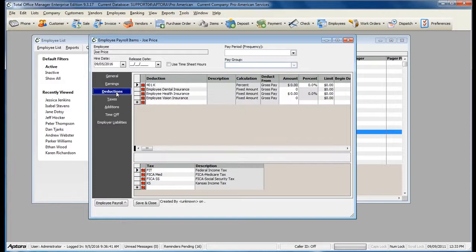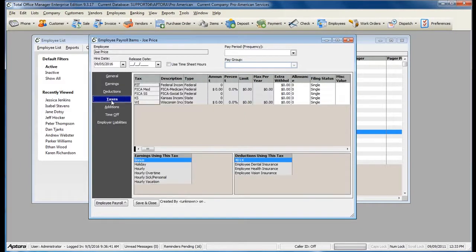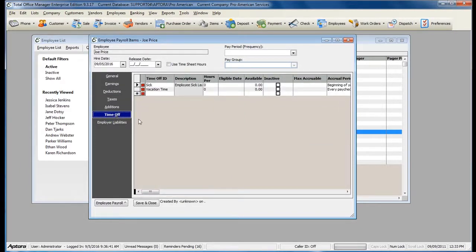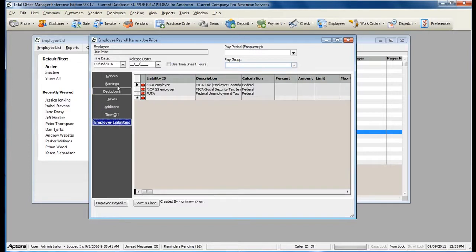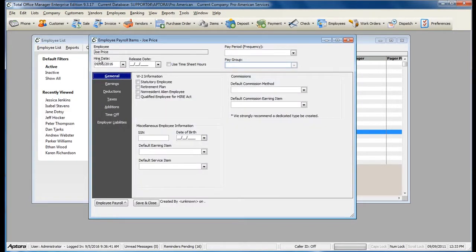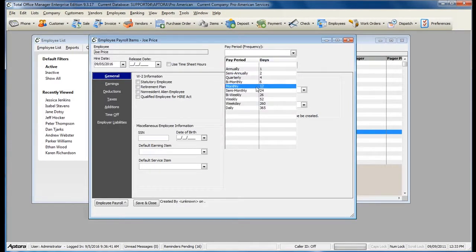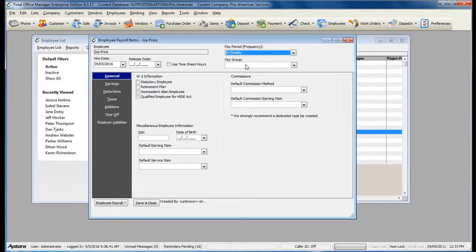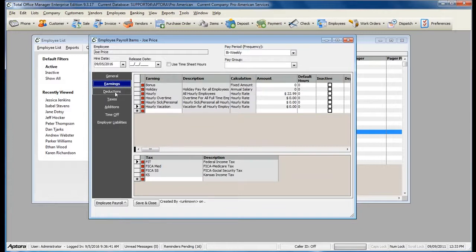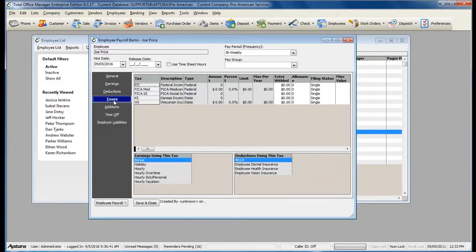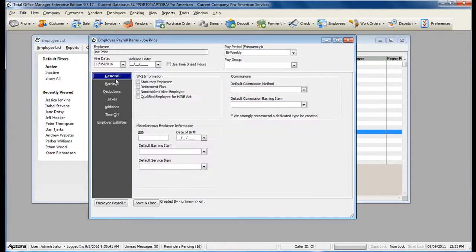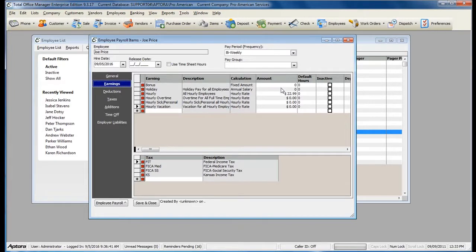Now you'll have Earnings, Deductions, Taxes, Time Off, and Liabilities populated. You'll still need to fill out the hire date, the pay period or frequency, and assign a pay group if you'd like. Make sure that you go through the Earnings, Deductions, Taxes, and Liabilities and verify anything that needs to be corrected, or enter in your actual amounts for that employee's hourly rates or salary rates.